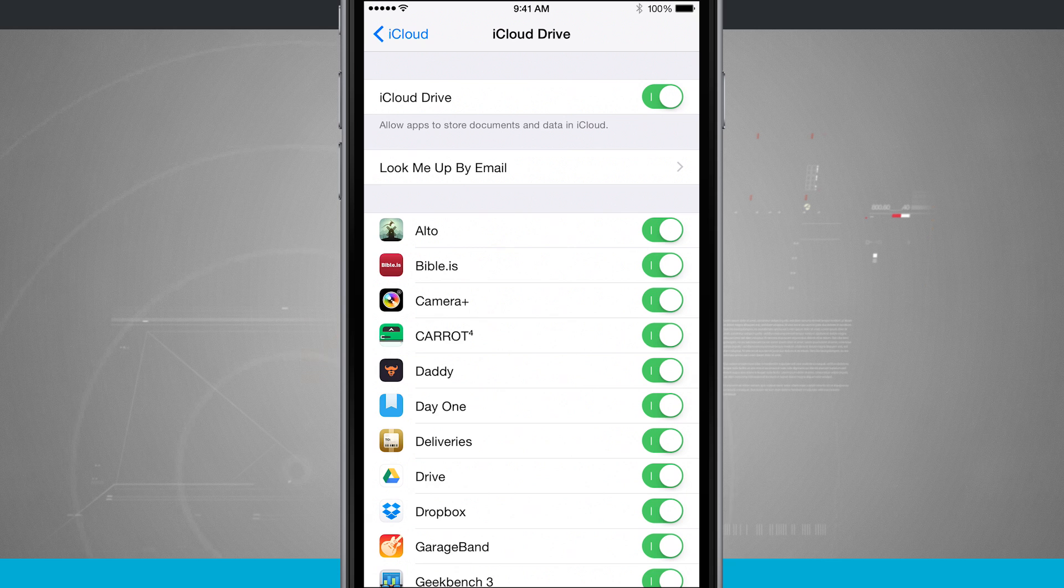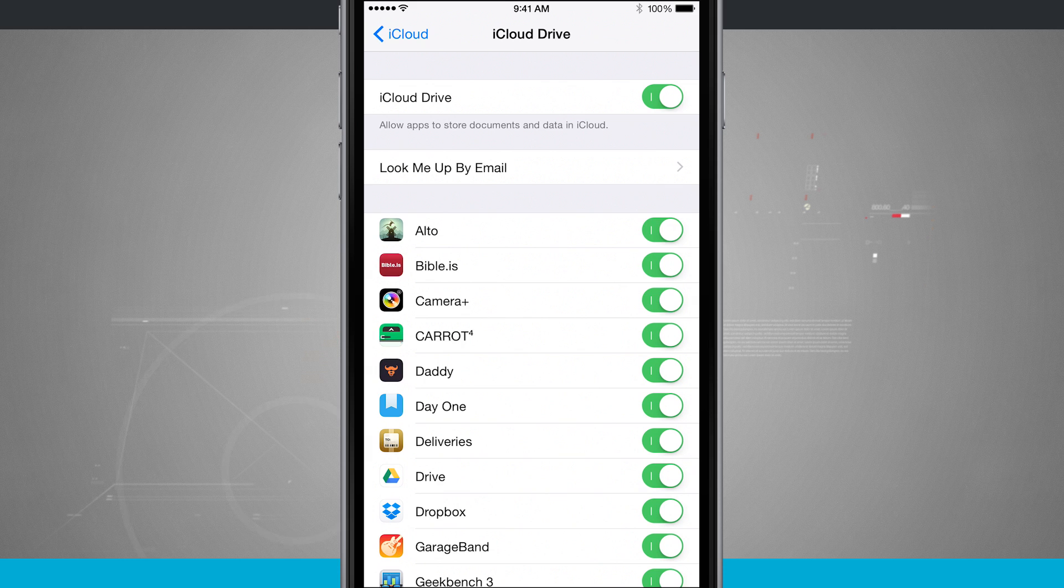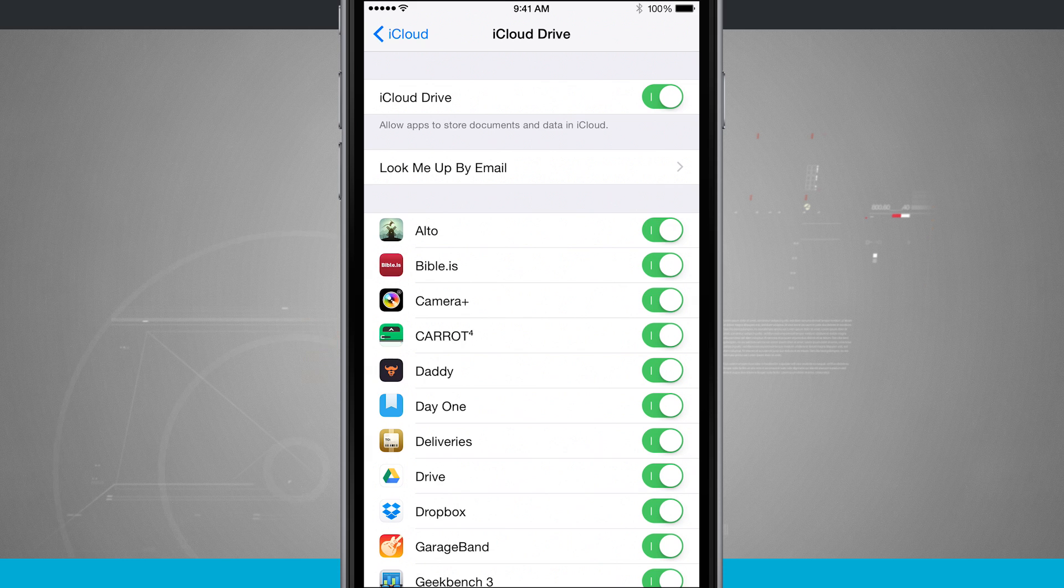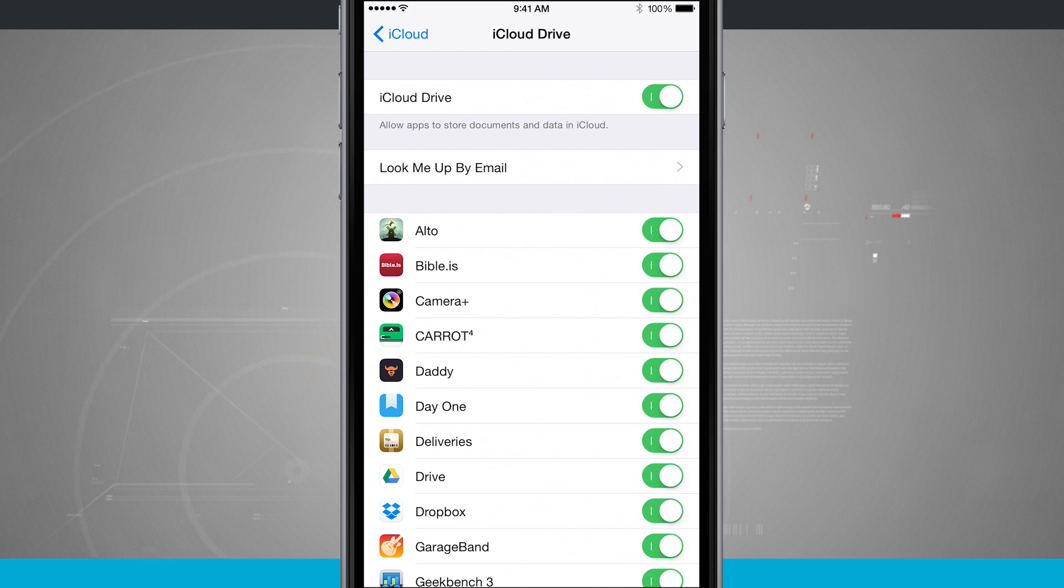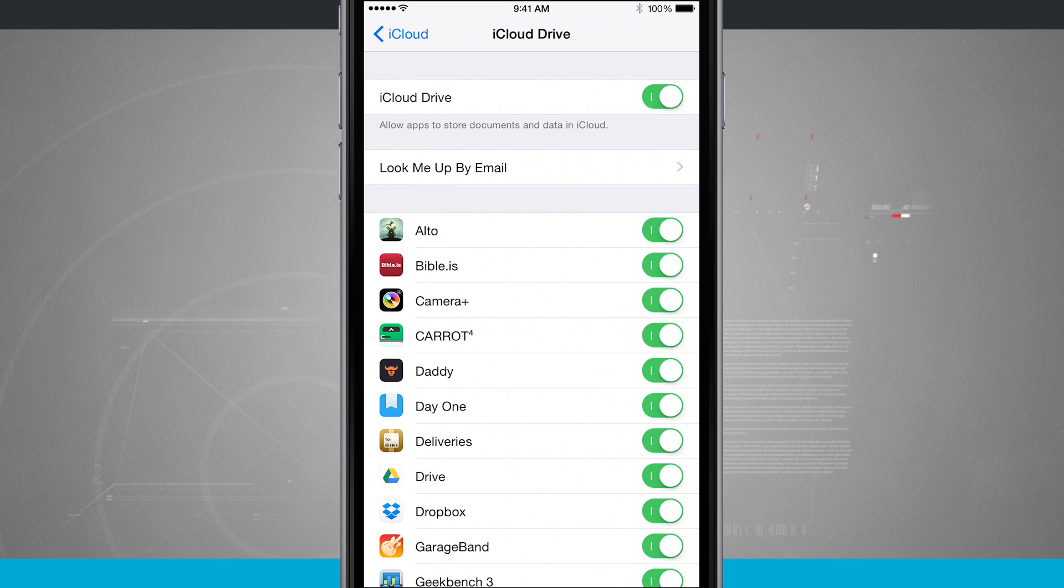But iCloud just makes it easier if you're already using all the Apple devices. So that is a quick overview of what iCloud Drive really does. And for more iPhone tips, be sure and visit stateoftech.net.